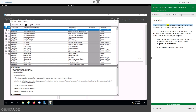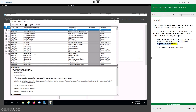That concludes this lab. Please ensure you end it properly rather than just closing the browser window. Once you select Submit, you will not be able to return to this lab instance. If you want to repeat the lab, you can launch a new instance from your lab portal. Check all the step boxes above to mark all tasks as complete and make sure you have submitted responses to all the activities. Select Submit below to grade the lab.